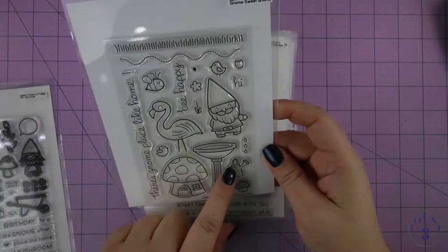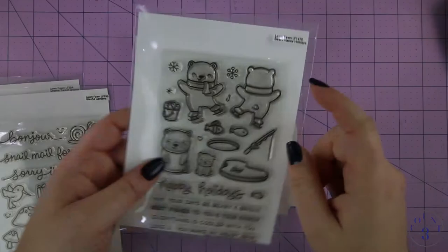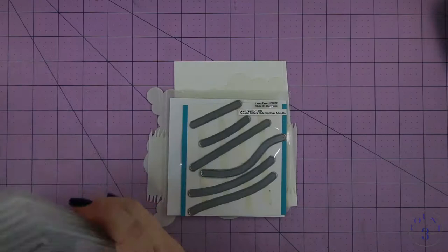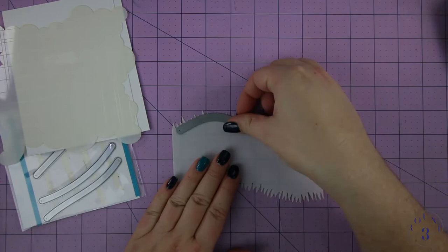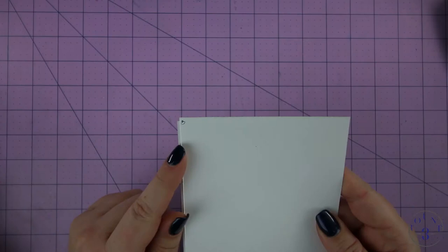This is Gnome Sweet Gnome, but I don't end up using it. This is Gleeful Gardens, Very Happy Holidays, Coaster Critters, and then I have Sweet Christmas and Christmas Dreams. Those are all stamp sets from Lawn Fawn. Then I have the Lawn Fawn Slide On Over Dies, and the Lawn Fawn Grassy Hillside Stencil and the Lawn Fawn Cloudy Stencil.